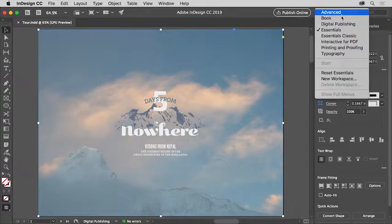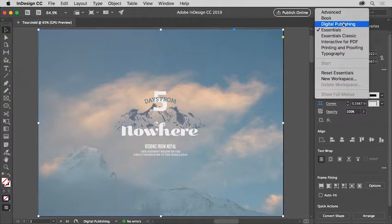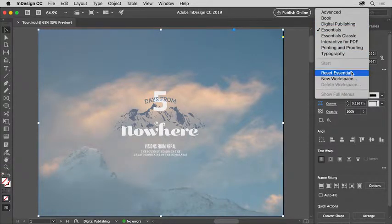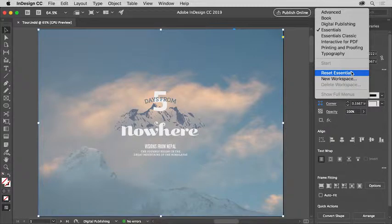In this menu, if you see something else chosen to start, choose Essentials first and then choose Reset Essentials.